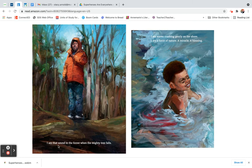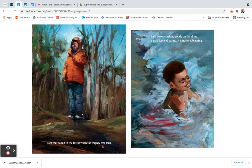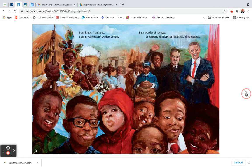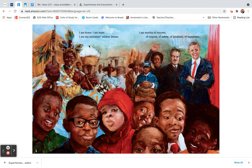I am that sound in the forest when the mighty tree falls. I am waves crashing gently on the shore. I am a force of nature, a miracle, a blessing. I am brave.